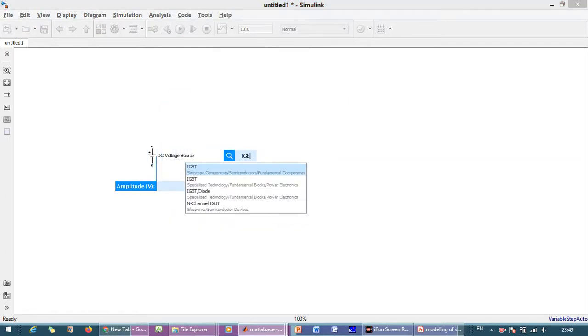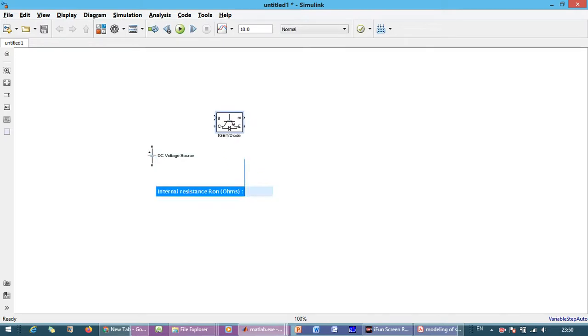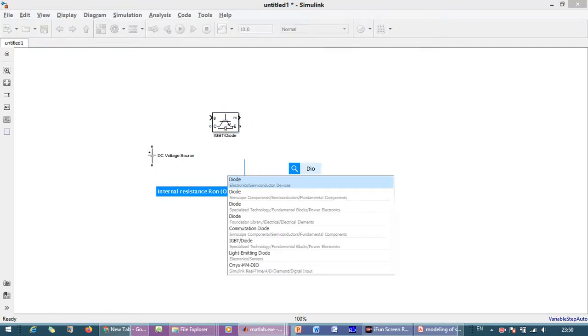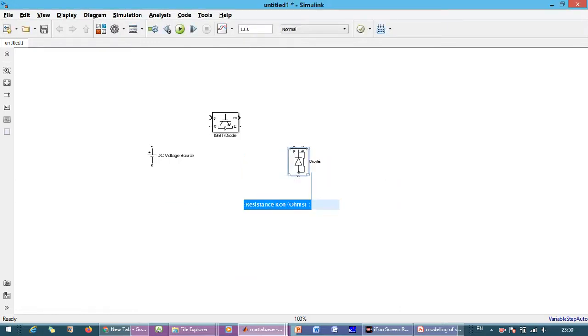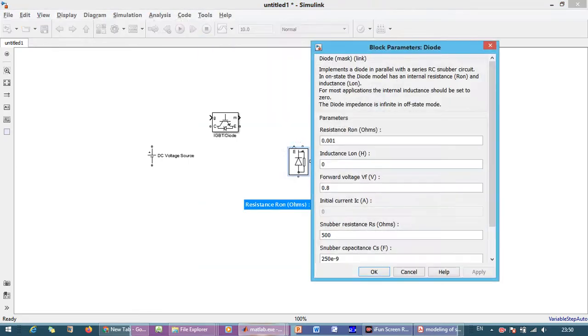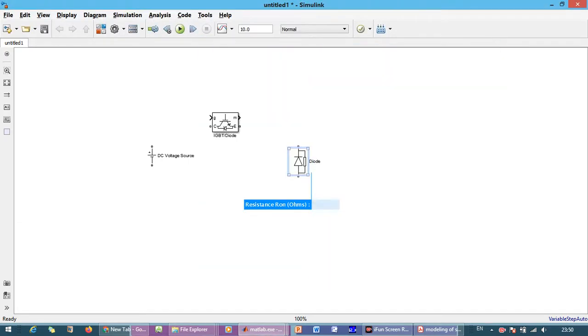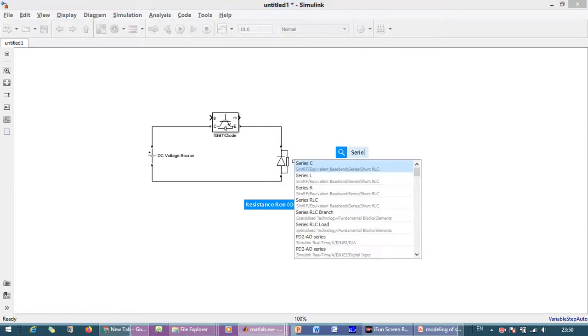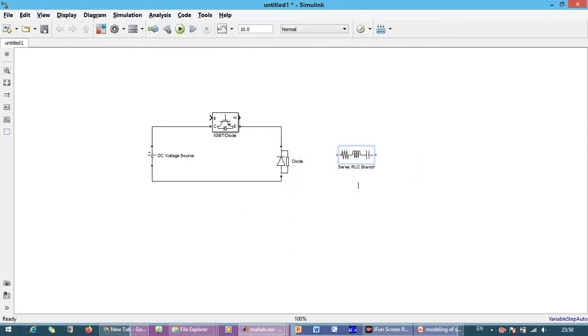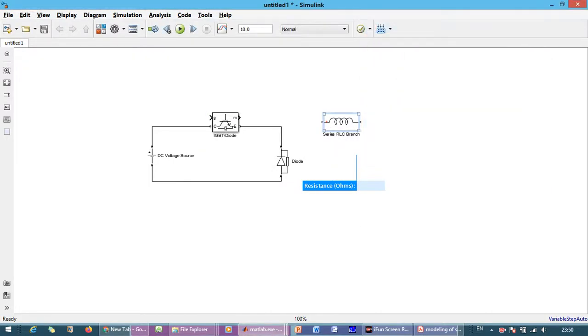Now we need IGBT diode. We need Diode and Series RLC branch we are considering. Here inductor, filter capacitor and our load resistance.